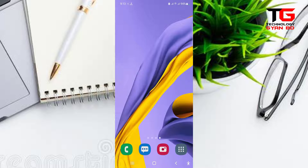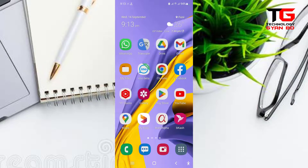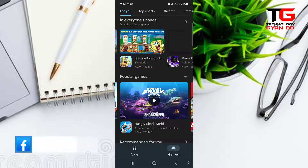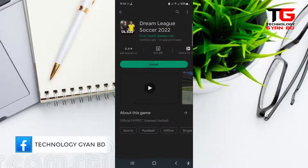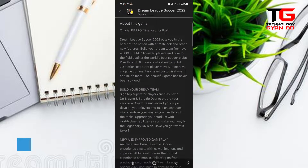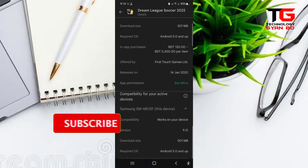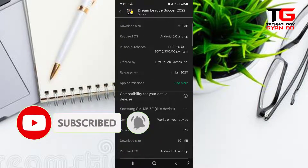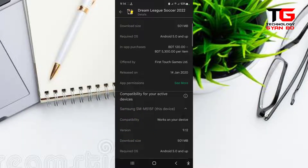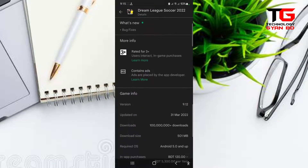Sei khane aapni ber korte parben. Ta ami ekhane ke pare, niche chole ashi. Ekhane dekh-ben je ki aapnar phone-e kono game-ti presently active kina, aapnar phone-e.